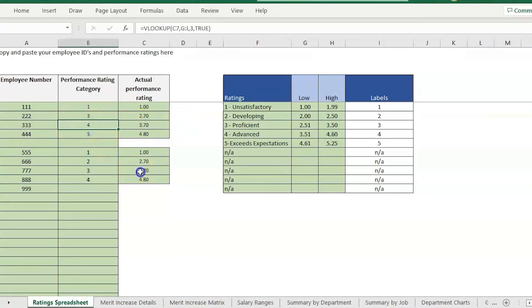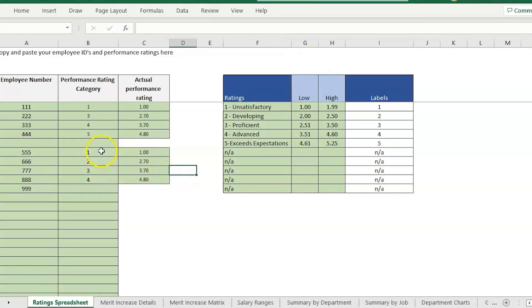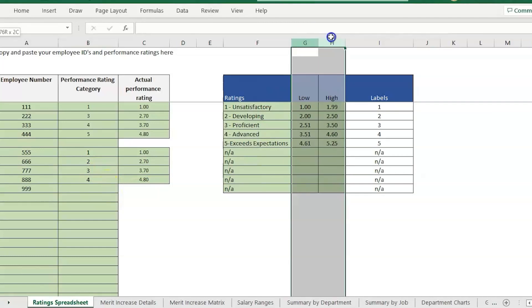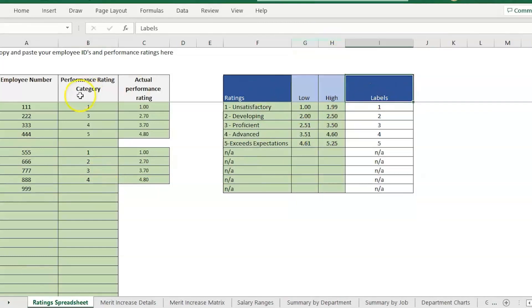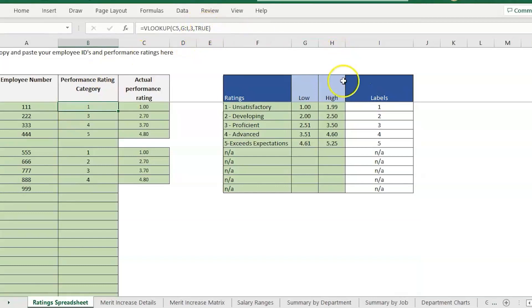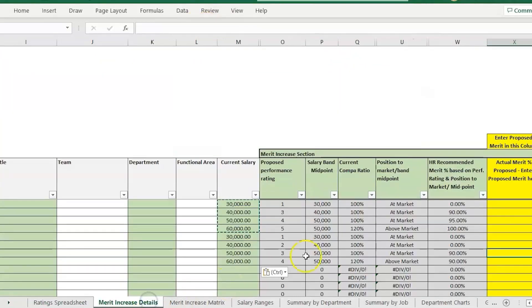That is something to review - if you want a 3.7, do you want it counting as a four or do you want it counting as a three? If you want it just counting as a three you can use that equals LEFT formula. If you want to have specific set ranges you could also use this VLOOKUP formula with the TRUE at the end and pull it in that way.